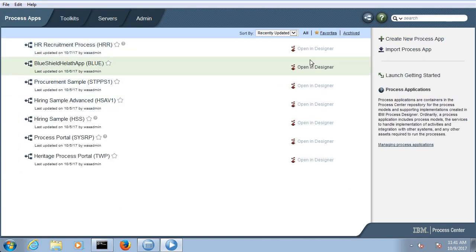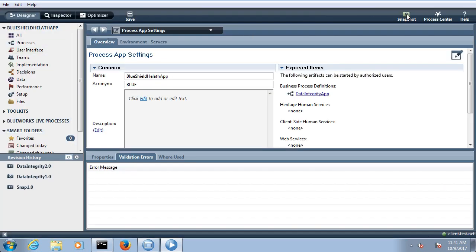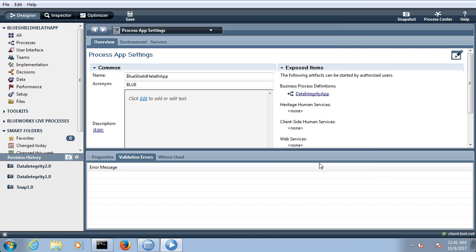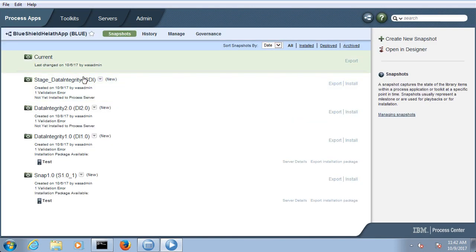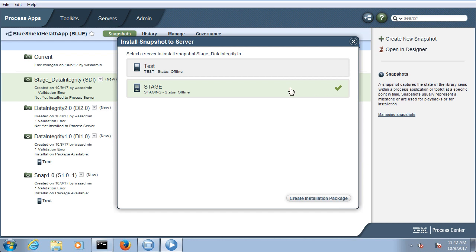Now go to your process app. For me the process app is the Blue Shield Health app, open in the designer. Click on the snapshot. This is the app I am going to deploy in my offline server. I am writing the snapshot name as stage_data_integrity. Click OK — your snapshot is created. Then go to process center, go to your app, and here you can see stage_data_integrity. Click the install button and in the install button select your server.